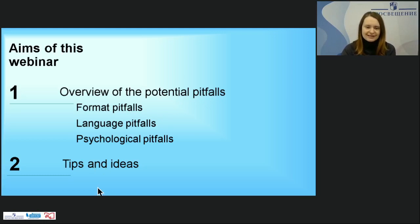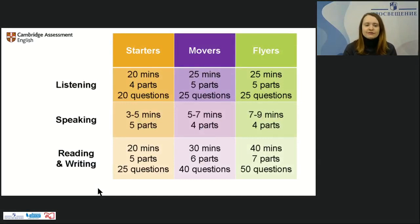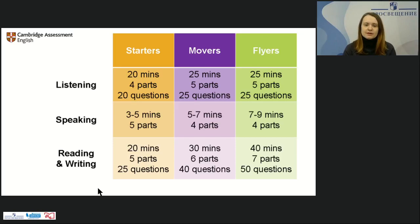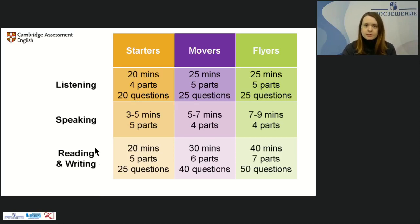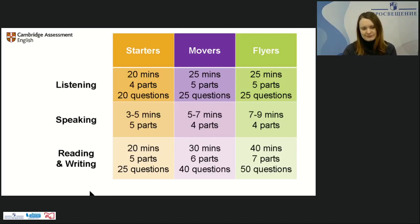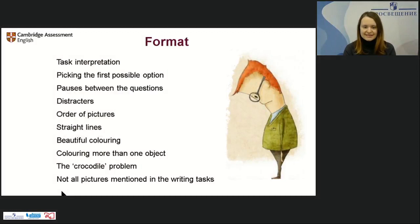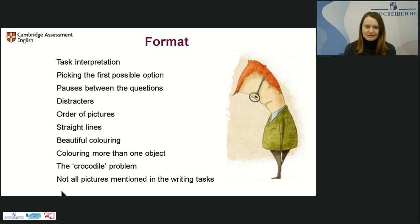Let's have a look at the format of our exams. We have all four skills tested: listening, speaking, reading, and writing combined. Each of these parts contains moments when students make mistakes without realizing it. We need to make sure they know the peculiarities of the format so they don't underperform during the exams. Let's look at some format pitfalls — how many of these do you face when preparing your students?